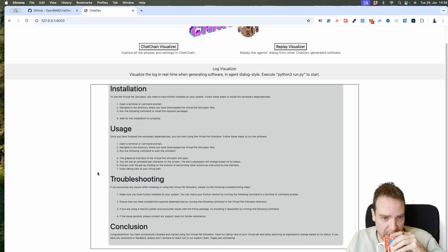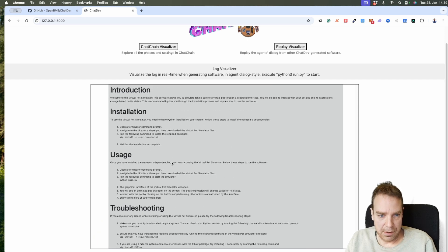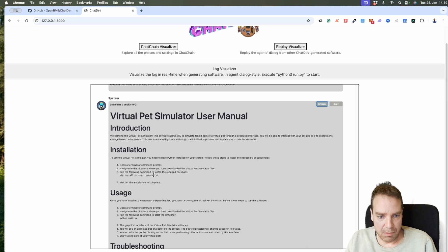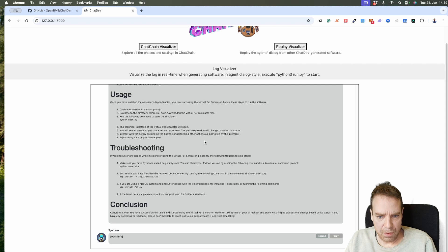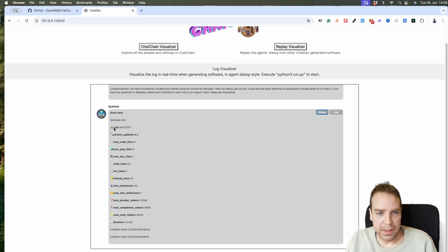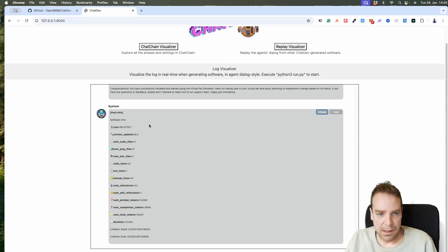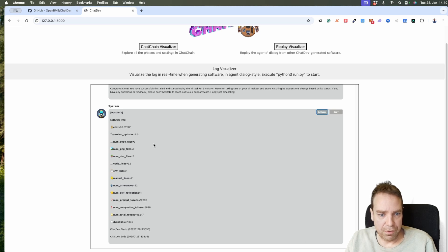Our software is now ready. Here you can see how the installation works and how to use this. Yeah, install all the requirements. It shows you how to install Python, how to check the Python version, how to install the requirements, and also install Pillow. Here are all the statuses — and here's complete. Let me see the software info: how much did it cost? It costs a little over one cent. You can see the number of code files created, documentation files, and so on.